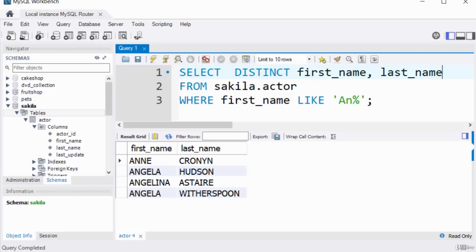The key function of the DISTINCT keyword is to remove duplicates from the result of the query. Thank you for watching.